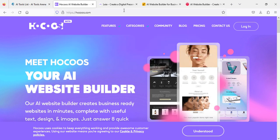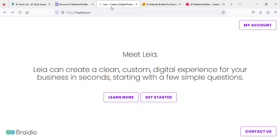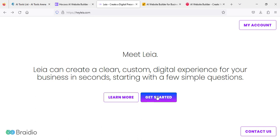Now we go to the next website, which is Wix AI. On this website as well, it creates a clean, custom digital experience for your business in seconds, starting with a few simple questions. The few simple questions are which type of website you want to create and so on.